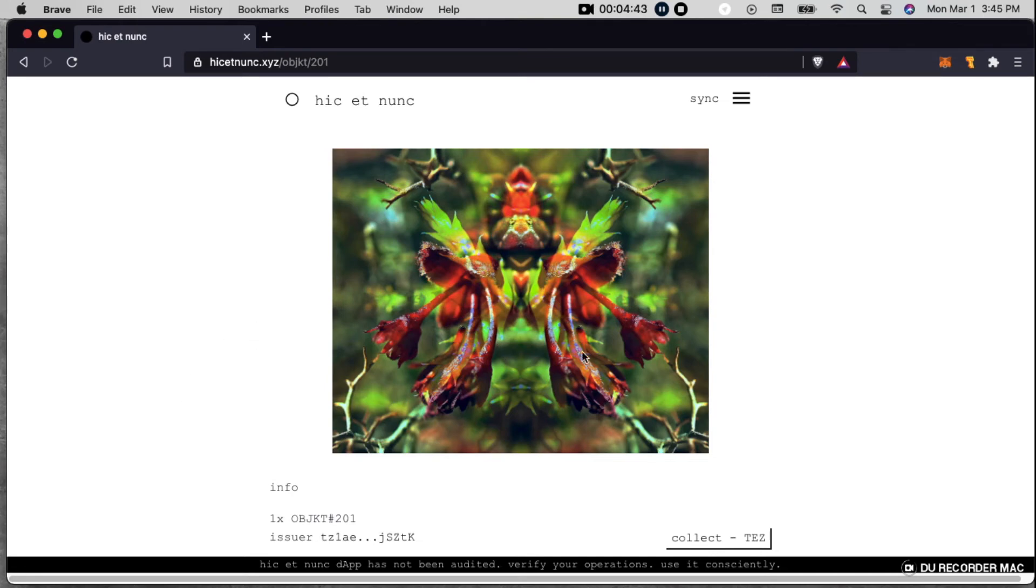That's a photo that I made into this creature that I kind of just see as like representation of Mother Nature.